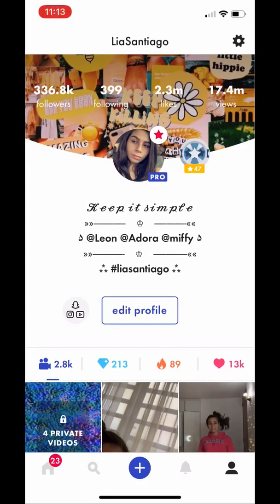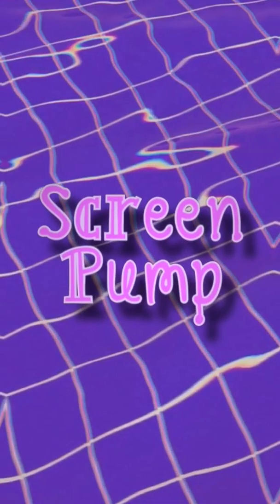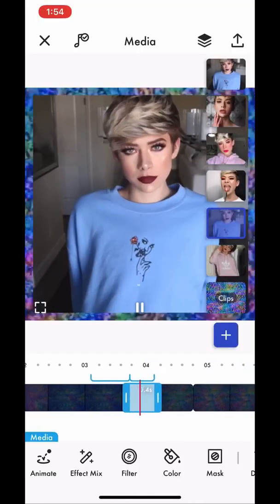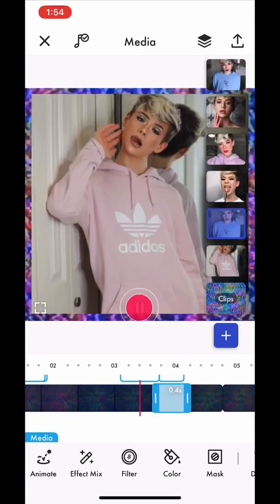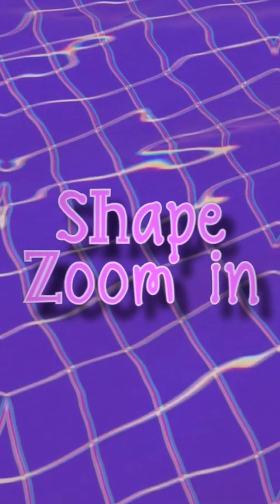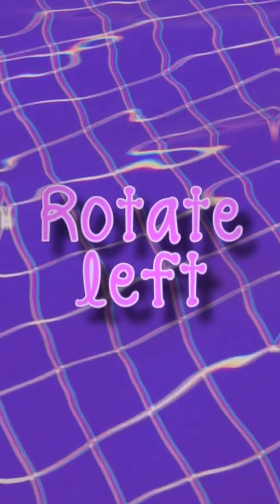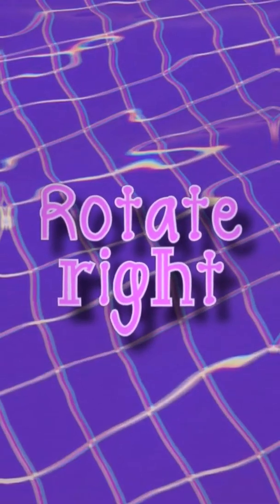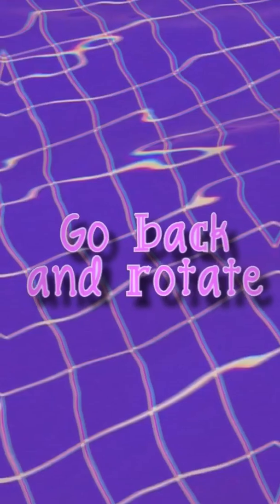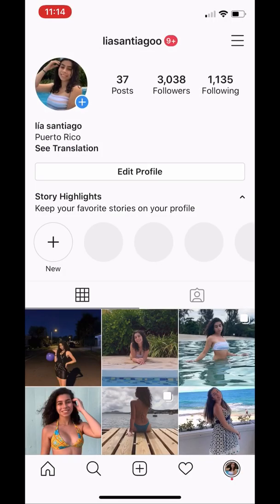Hey guys, really quick before we start this video, my name is Leah Santiago and today I'm going to be teaching you seven transitions that I'm going to play right now. Please make sure to follow my Instagram — I am doing a giveaway soon. Just follow to make sure that you get updated.